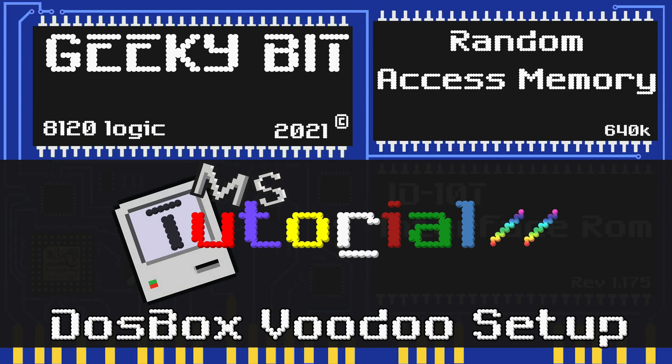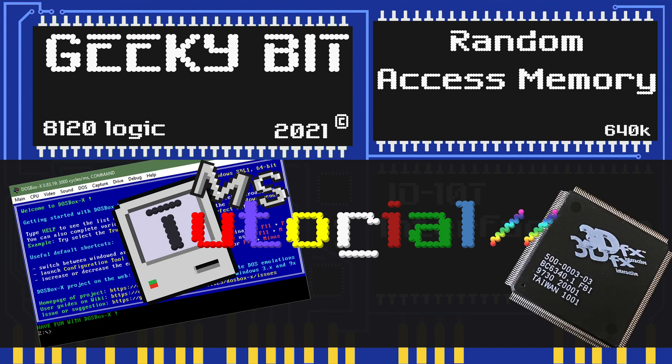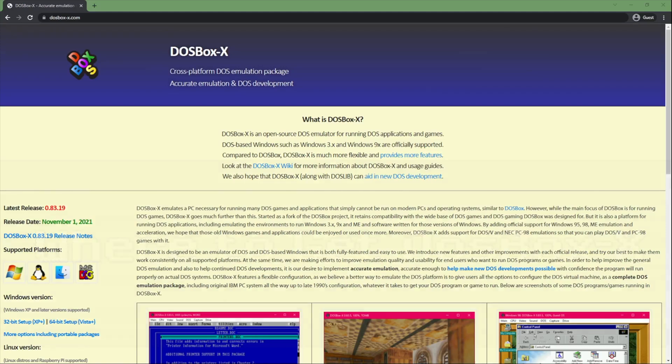Hello and welcome to GeekyBit. As it's DOSCember, we're going to be doing a tutorial on how to set up DOSBox with Voodoo Graphics.